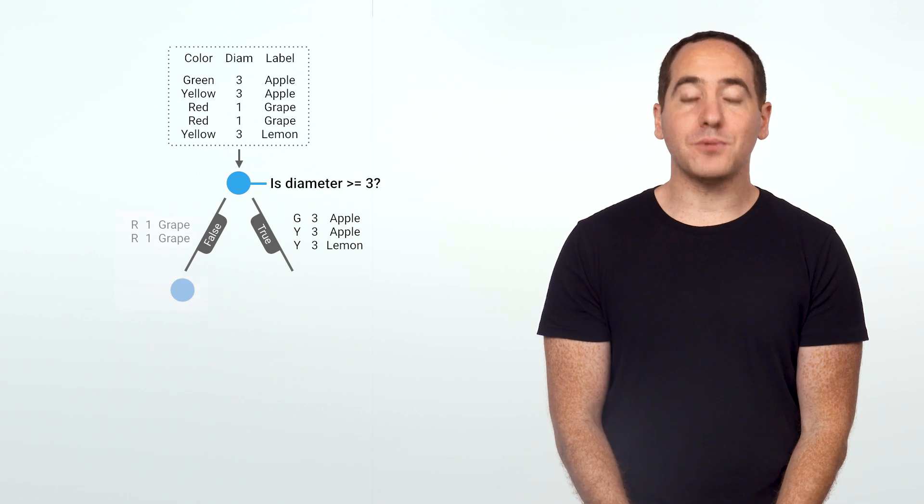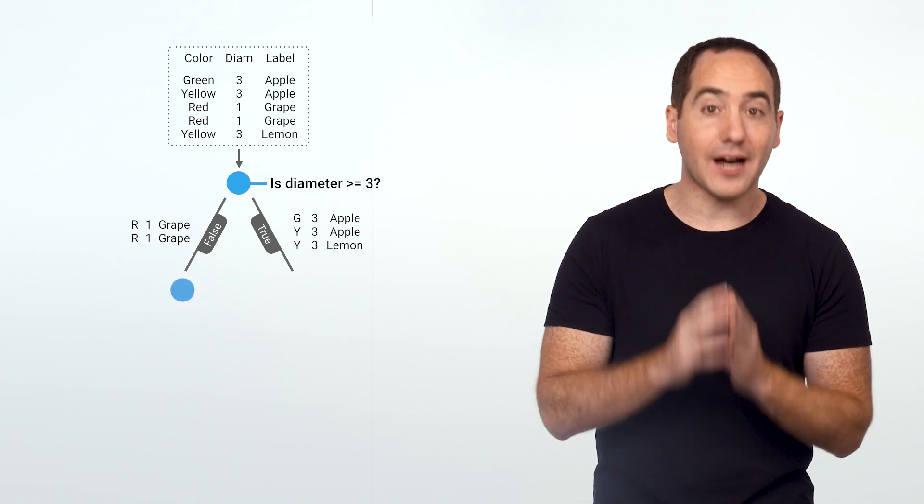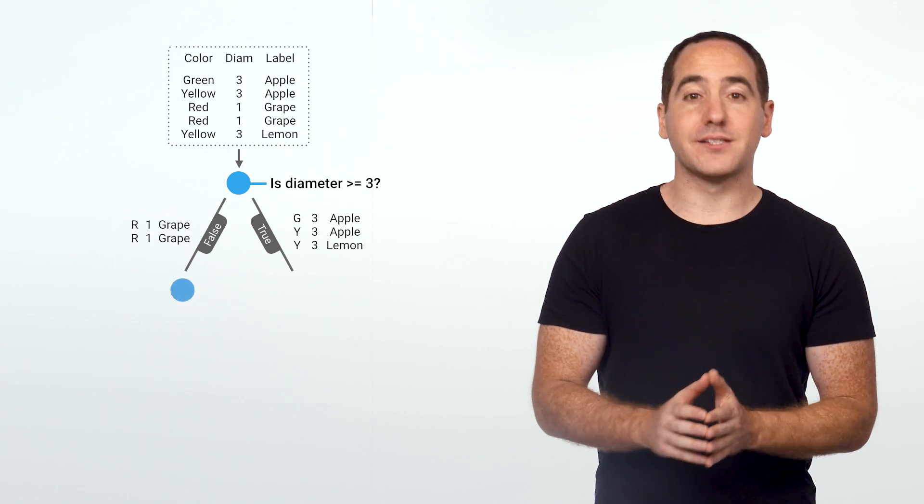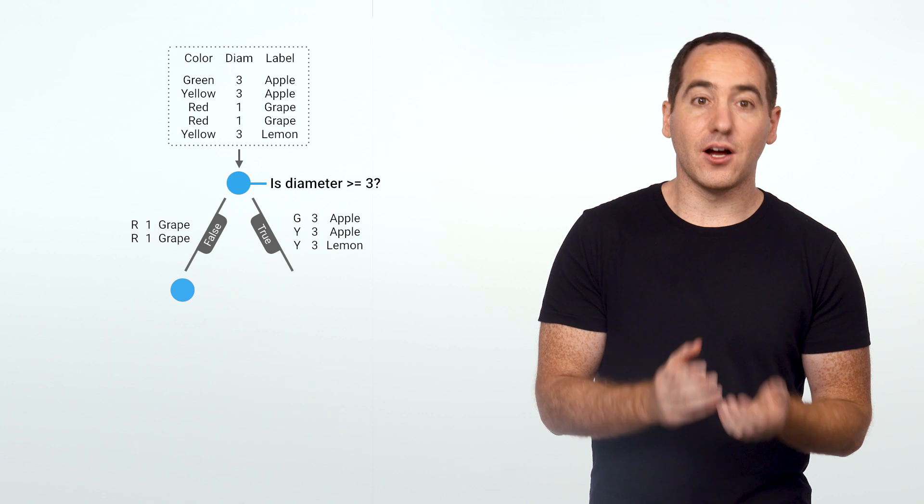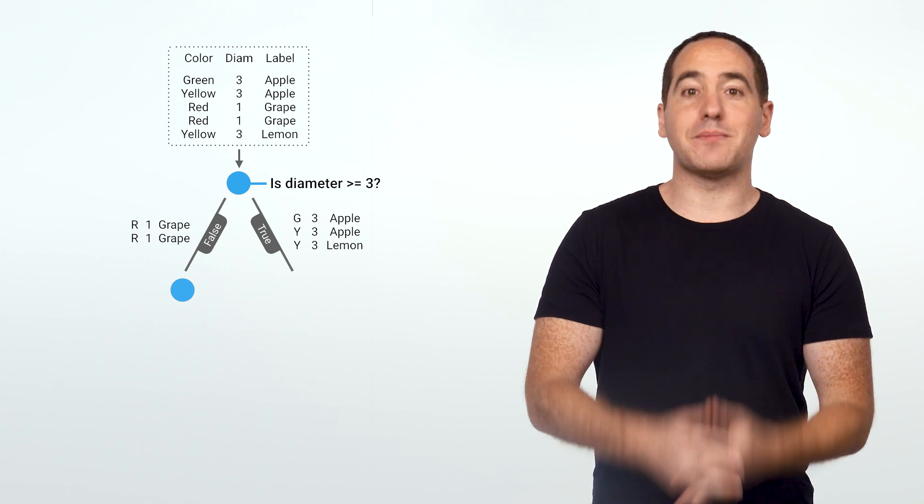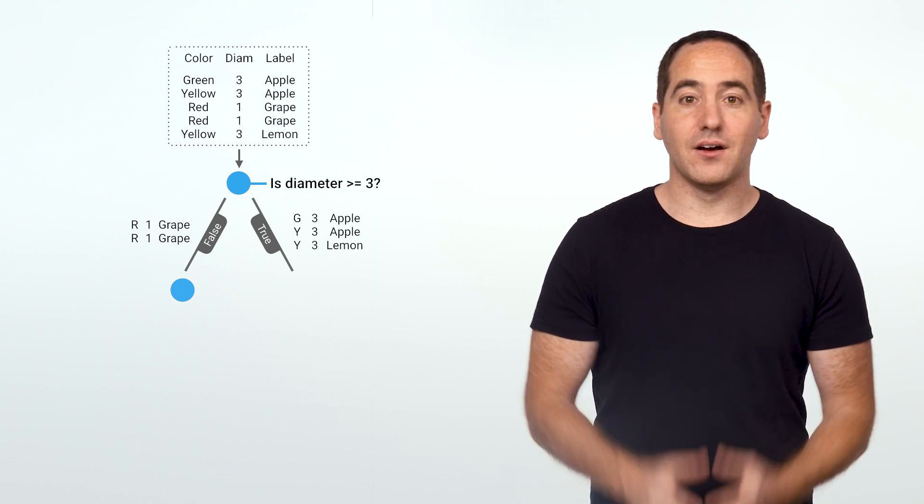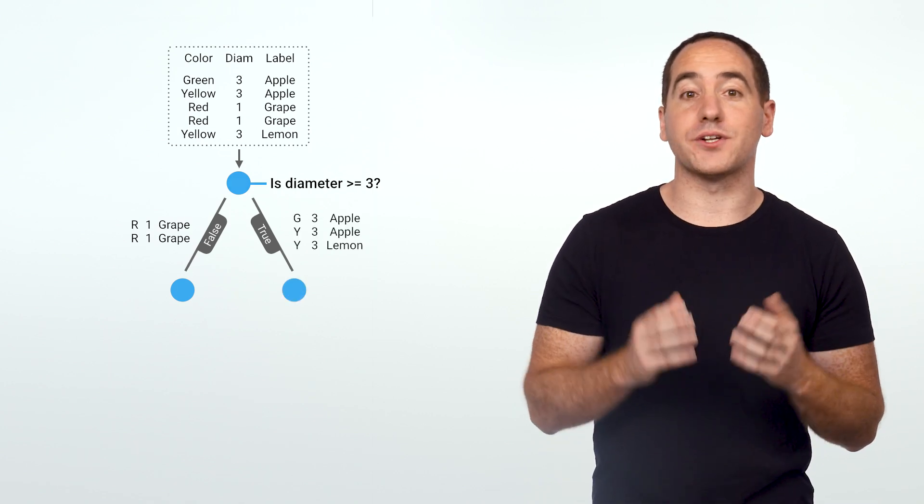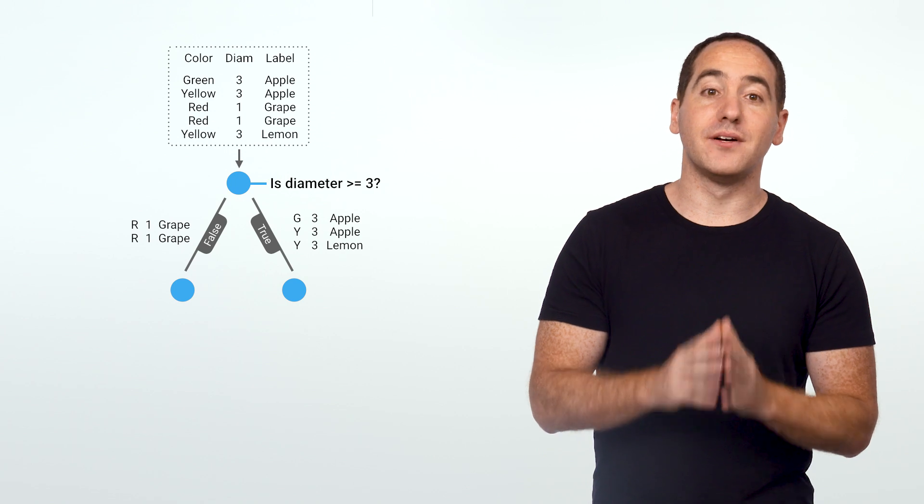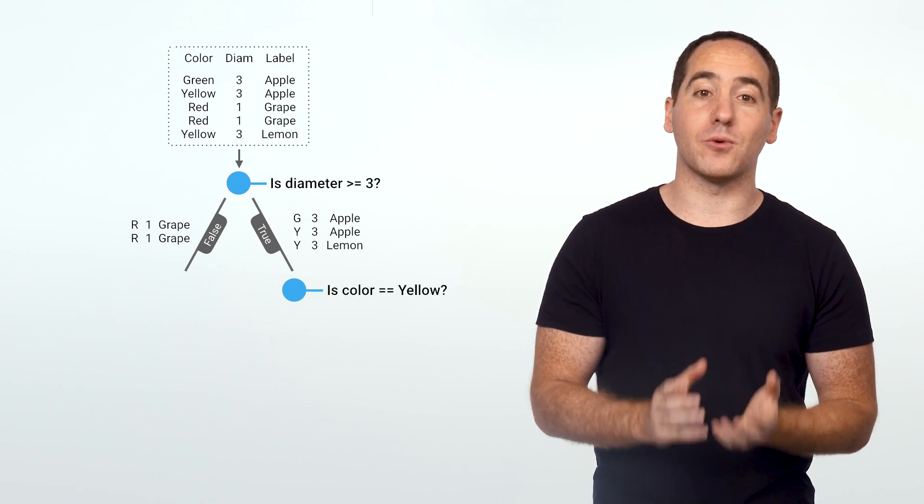For example, the input to this node contains only a single type of label, so we'd say it's perfectly unmixed. There's no uncertainty about the type of label. On the other hand, the labels in this node are still mixed up, so we'd ask another question to further narrow it down.